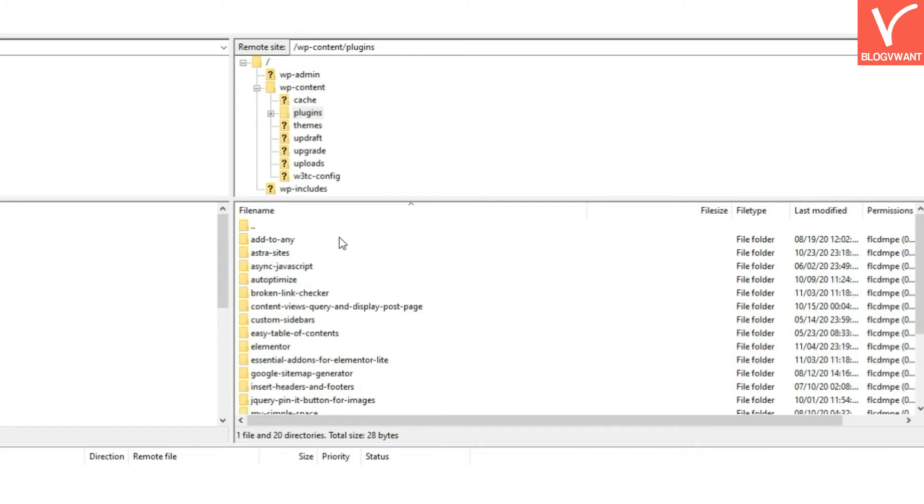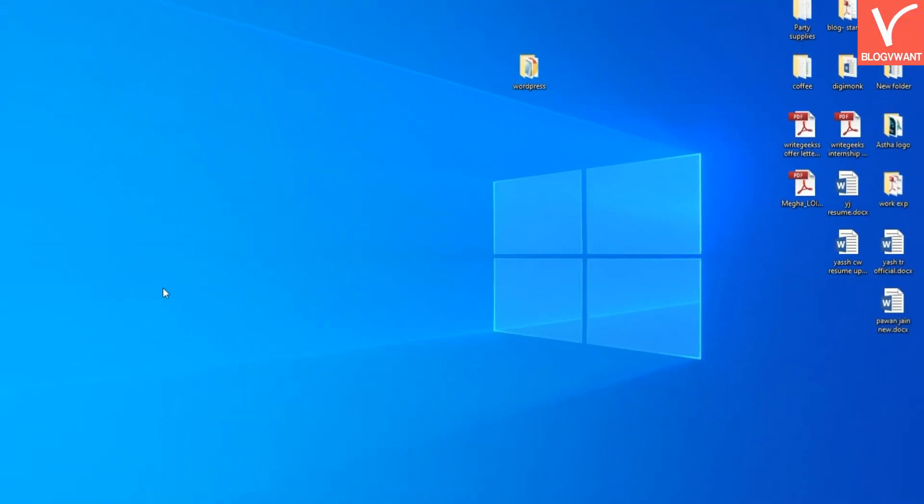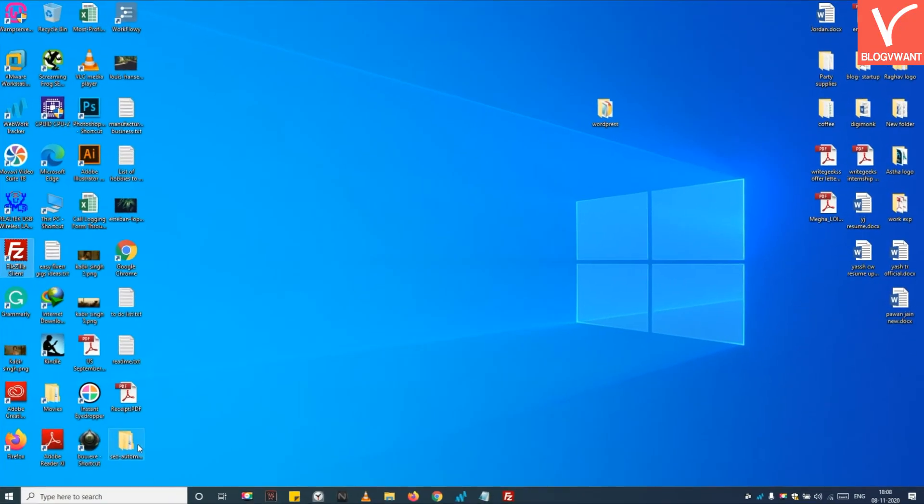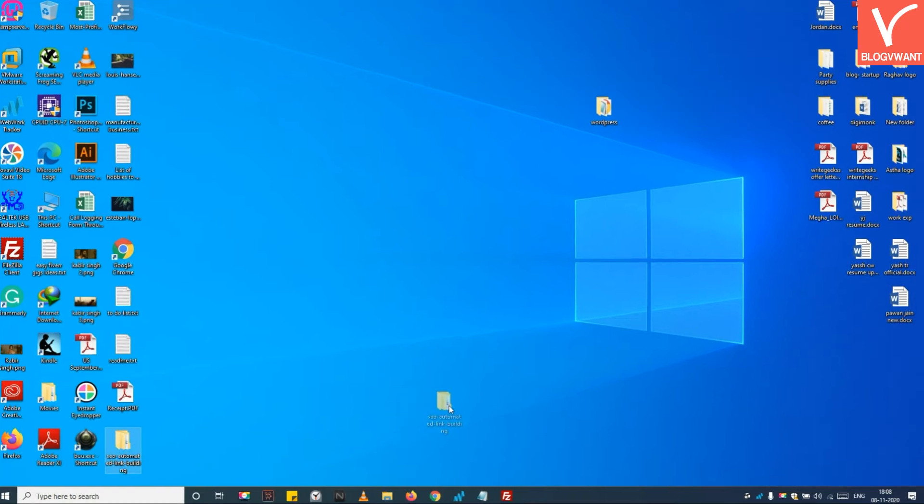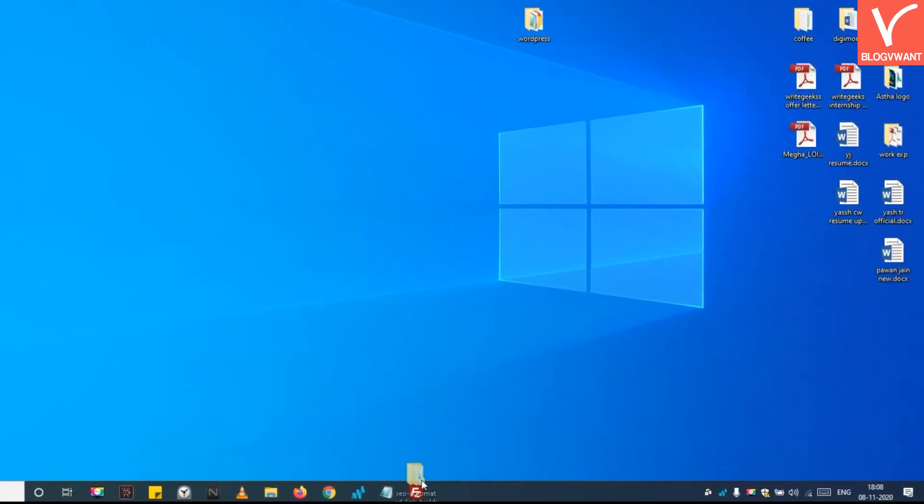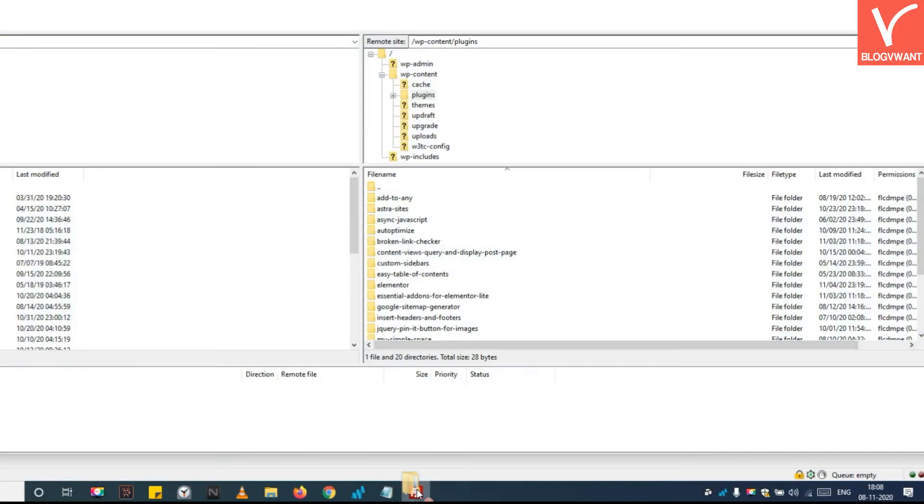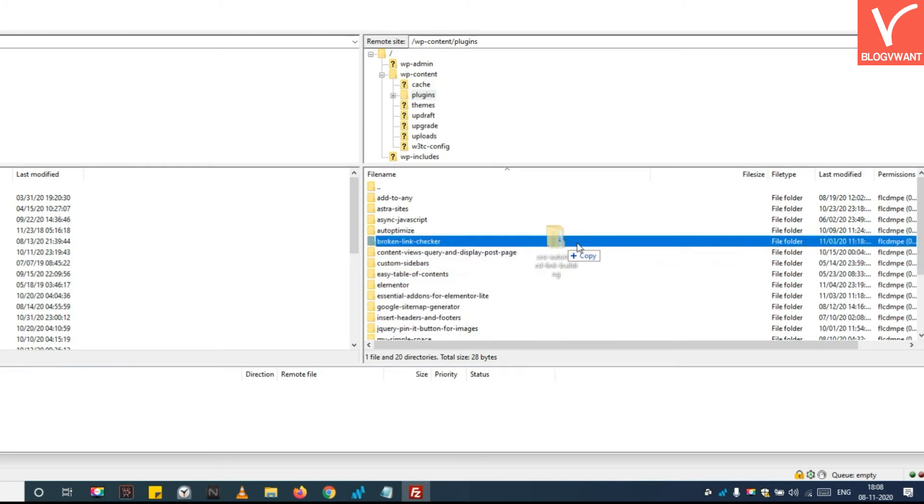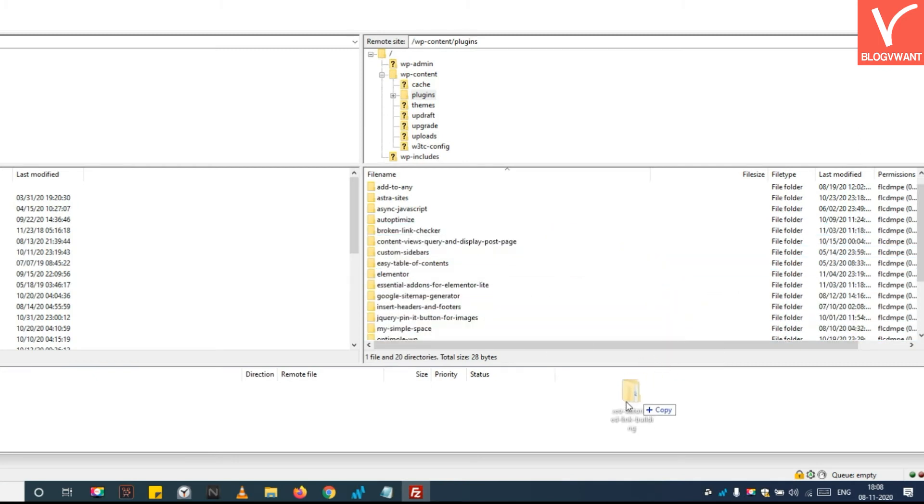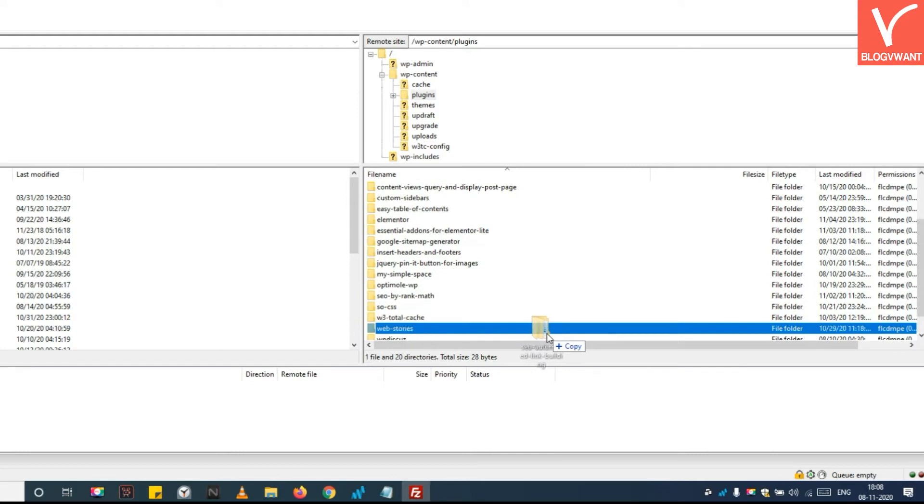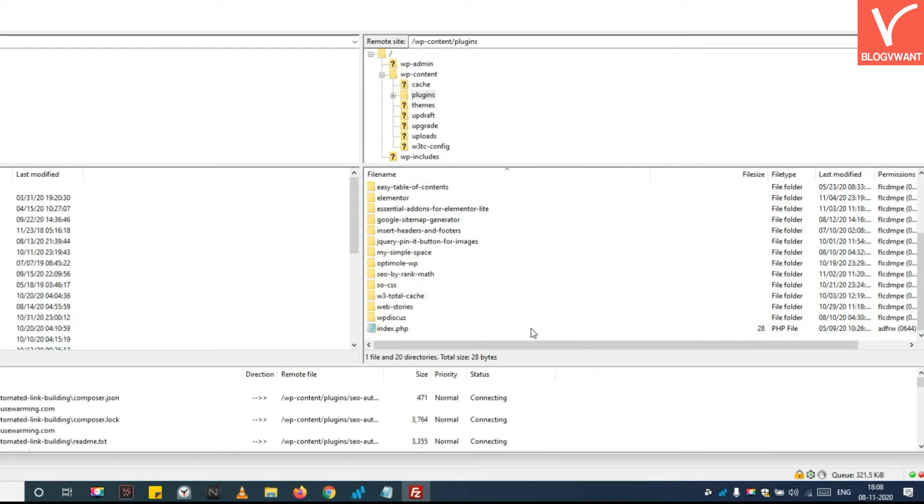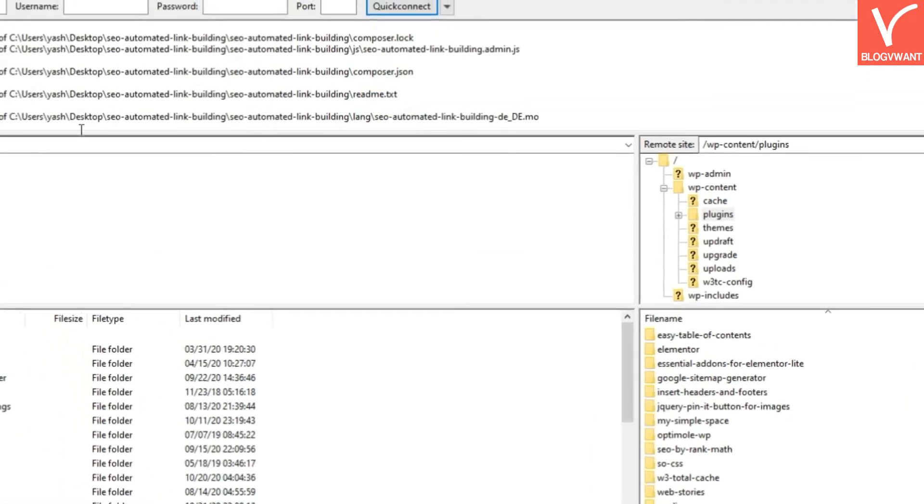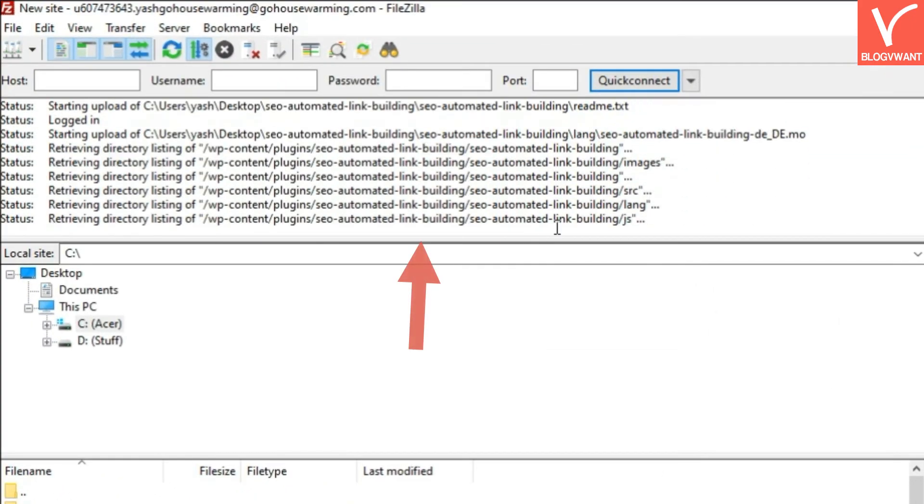Step 5: Drag and drop the plugin folder you want to install on your WordPress website. Just remember you need to upload the unzipped plugin folder to your website. See the plugin is uploading to your website.